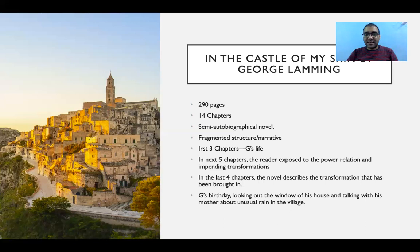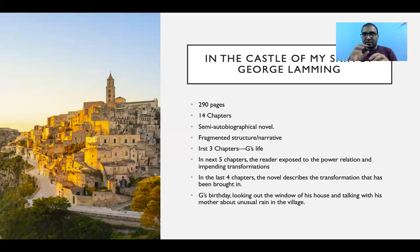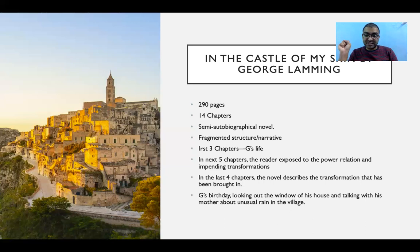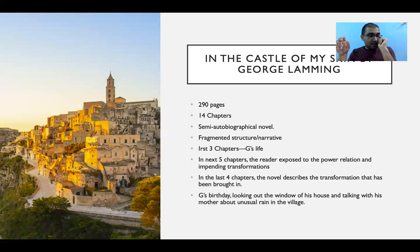Ji celebrates his ninth birthday as the protagonist and narrator of the novel. The novel is mostly written from the perspective of this nine-year-old child — how he sees the world — though third-person narration also appears. On his birthday, Ji is looking out the window of the house, where there is continuous rain, and he talks with his mother about the unusual rain. He is unhappy with the rain because he cannot celebrate his ninth birthday.